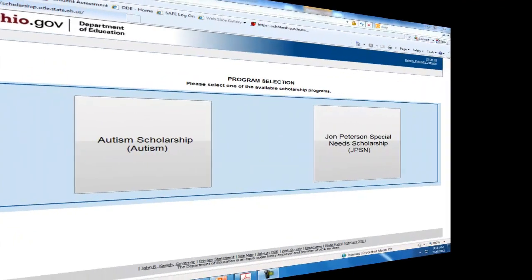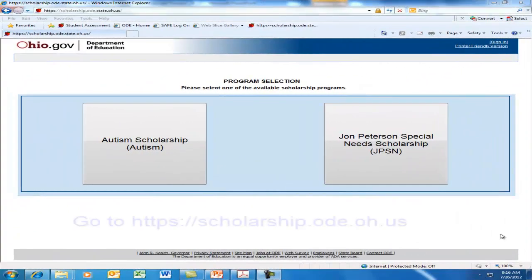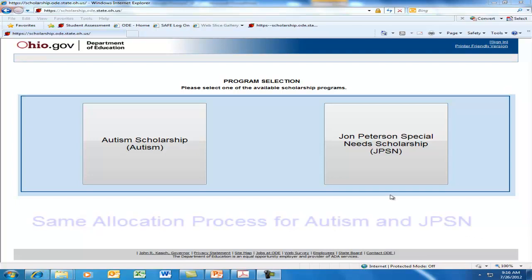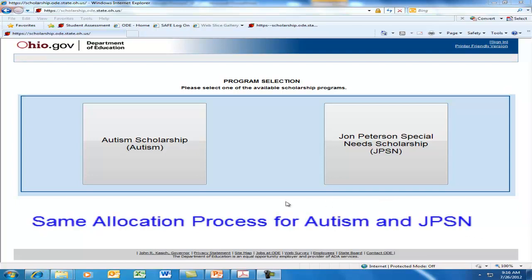First, it is necessary to log in using your SAFE account login. We're going to accept and allocate in the Autism System, but the John Peterson System uses the same process.